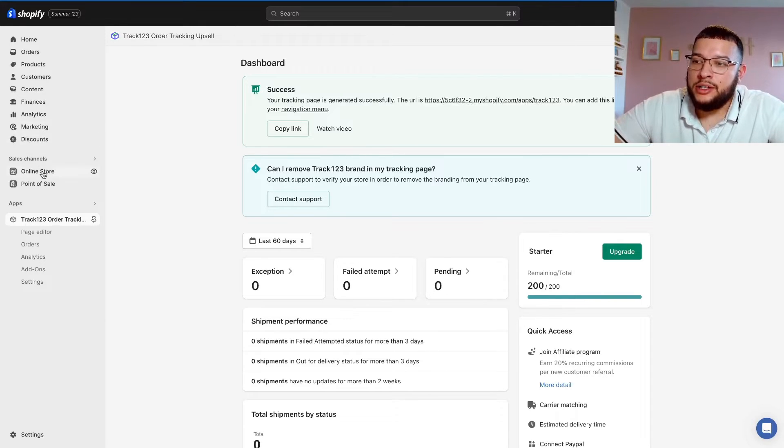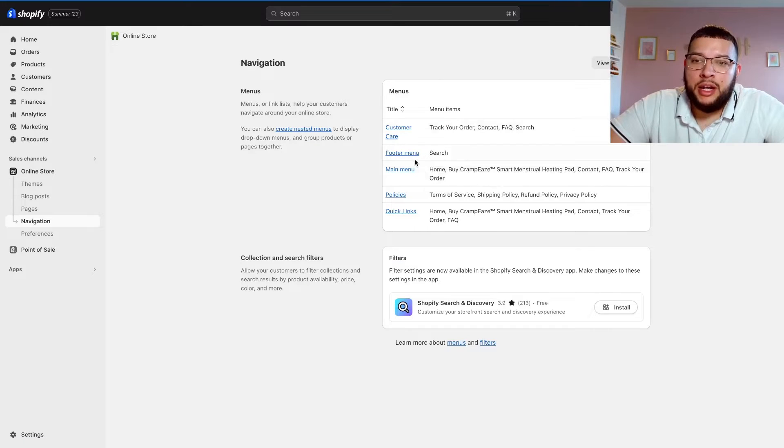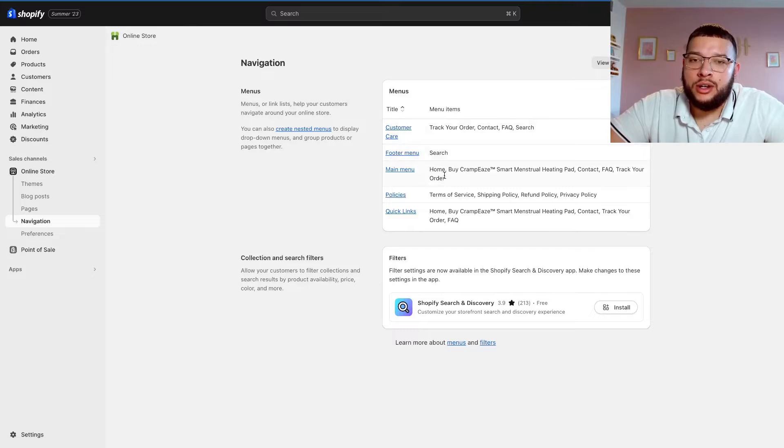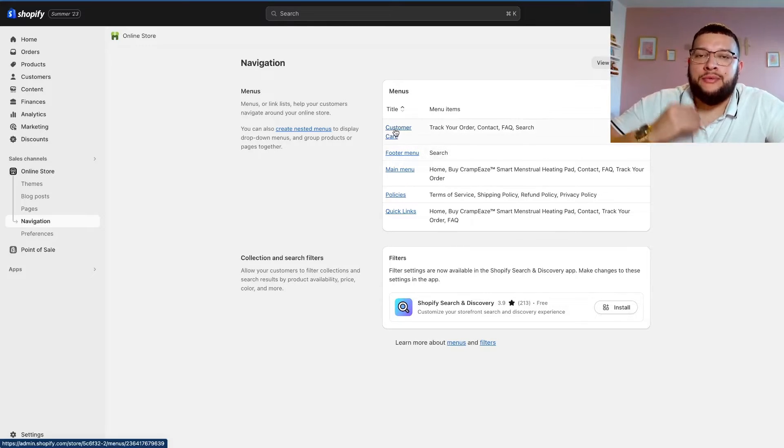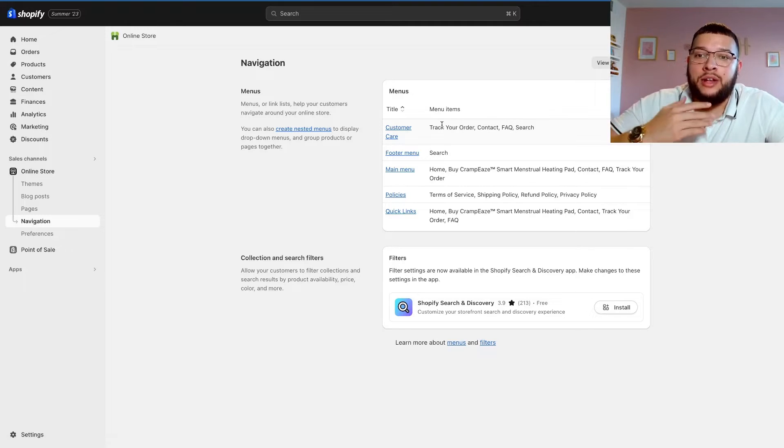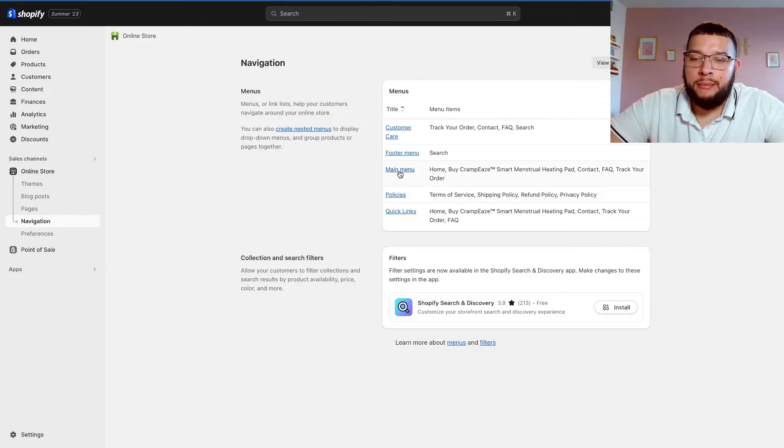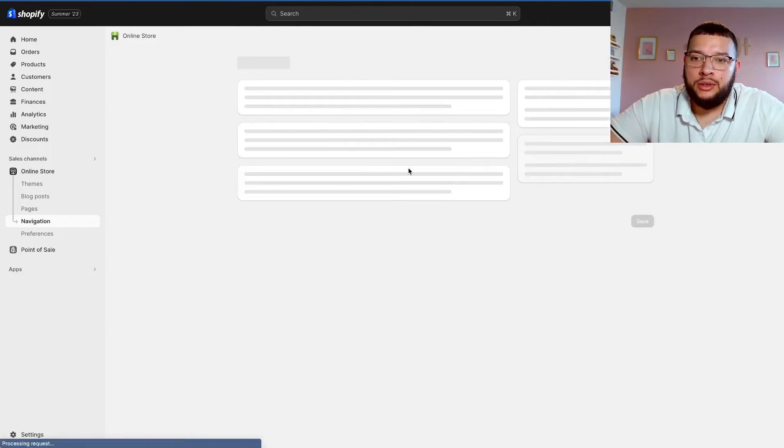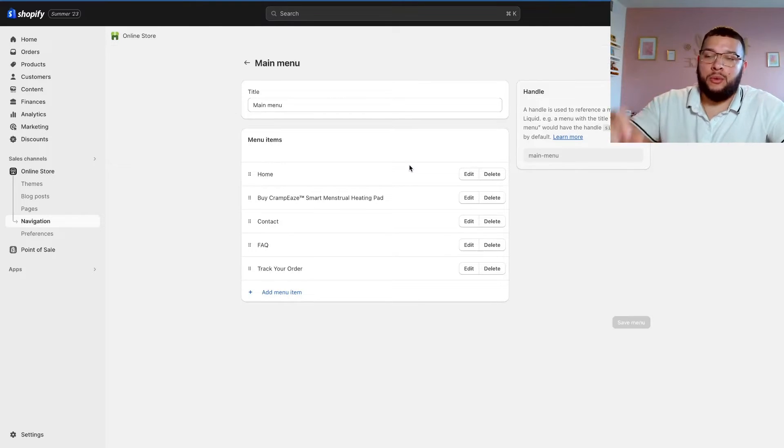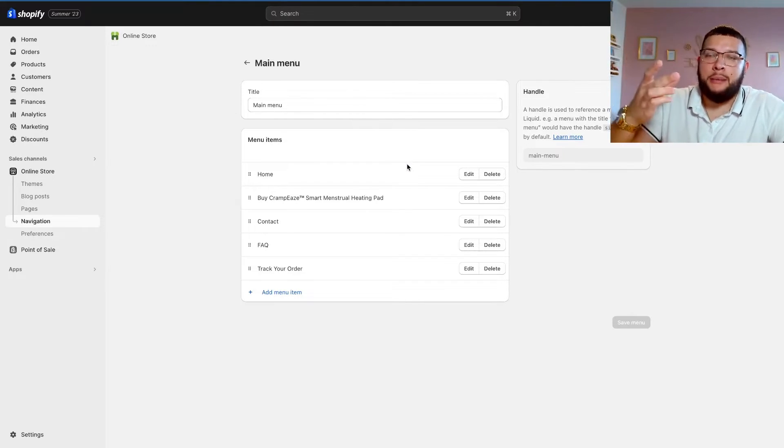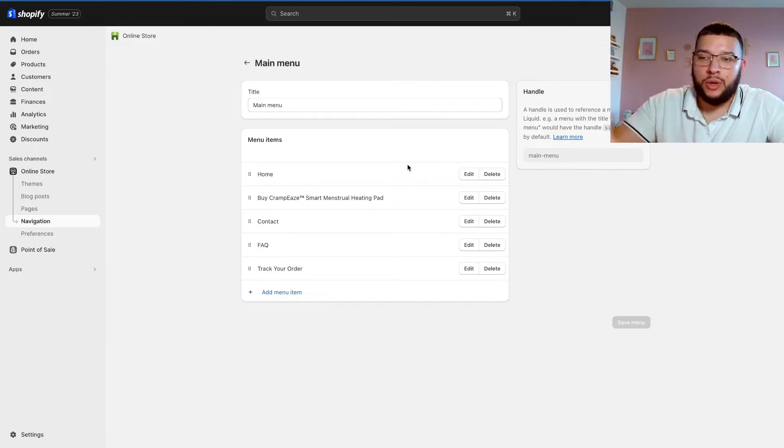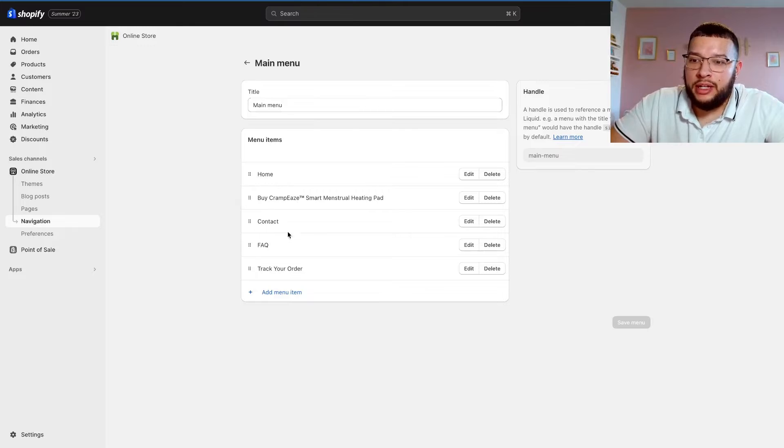Now that you have that, you're going to want to click on online store and then click on navigation. Now depending on where you want your track your order page is dependent on what you're going to click here. I have multiple different menus already set up. I have a customer care section on the bottom footer of my website, so I have my track your order page there as well. But the majority of you guys are just going to have a main menu section, so just go ahead and click on main menu. This section is just what's going to be on the very top of your website.